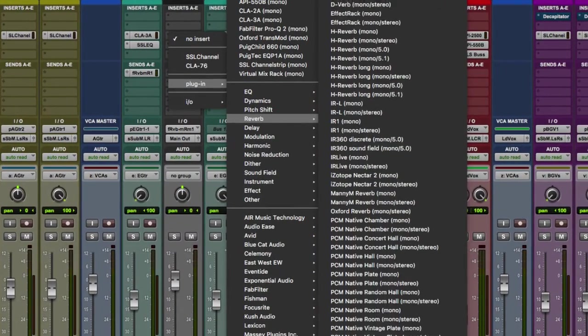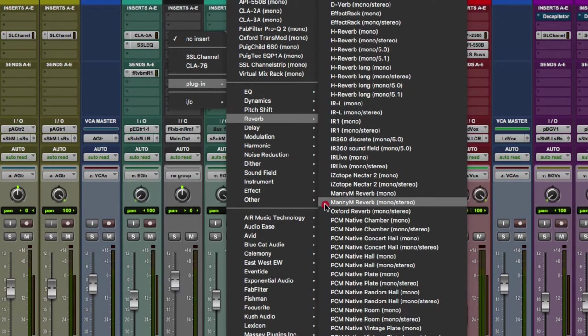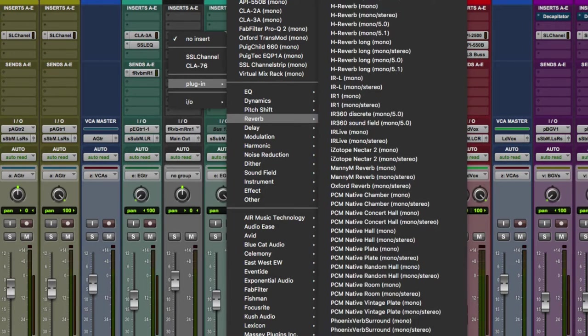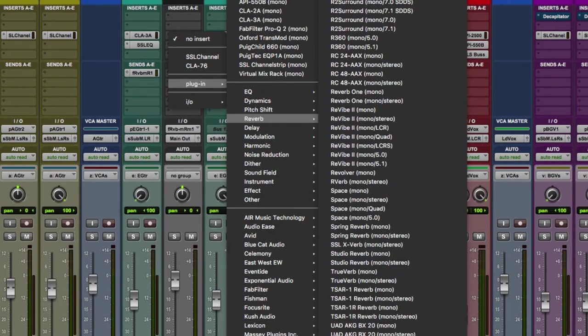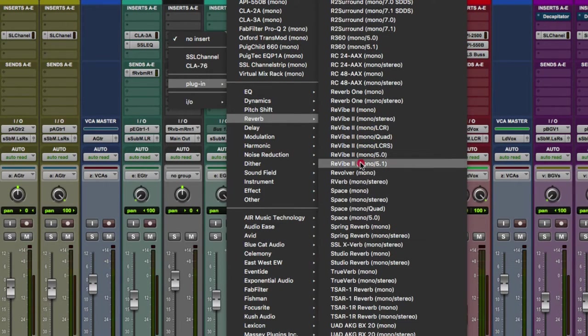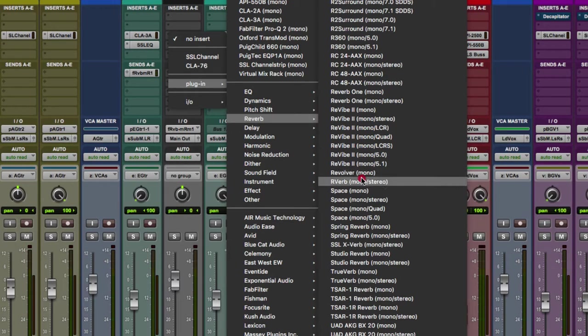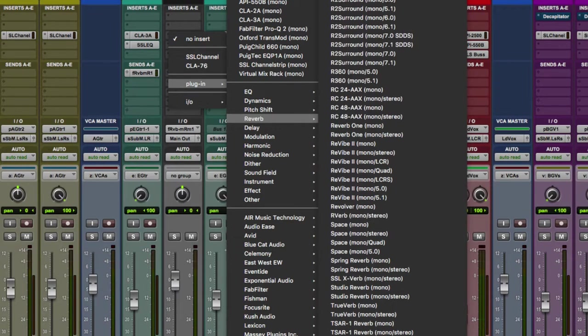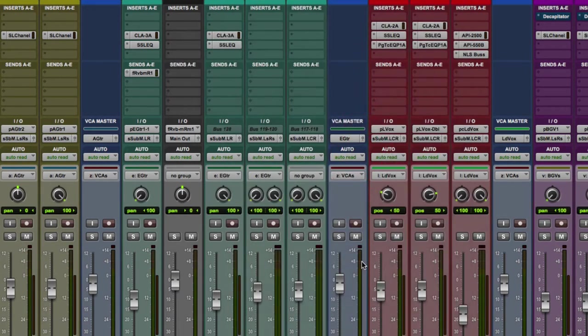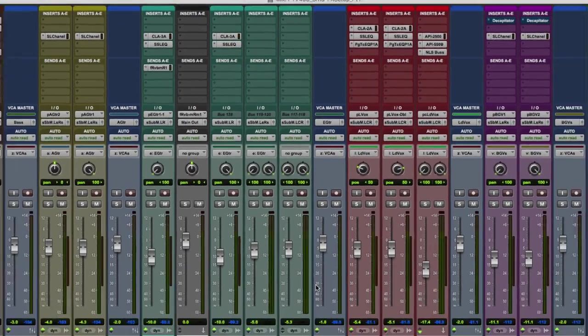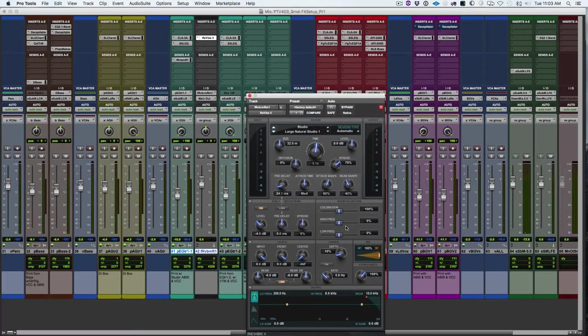So we'll grab reverb. You can see I have quite a few reverbs here, several surround in the list, but we'll pick out something that we all have access to. So I'll choose revive mono. So this is a mono reverb. I don't want to create a stereo output, so I choose the revive mono.